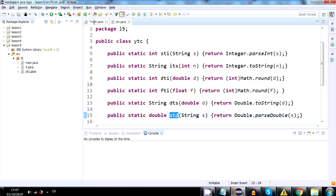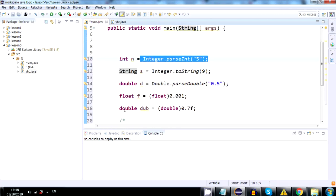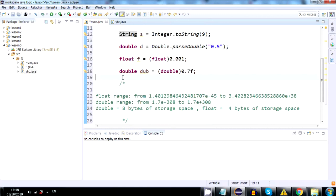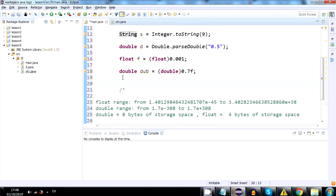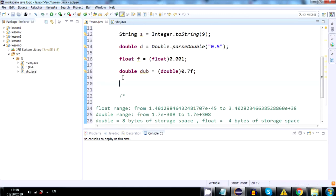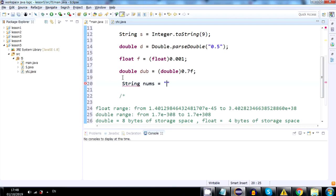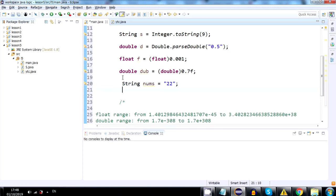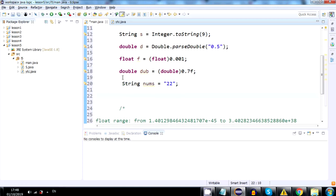Let's say we want to do something like this. Let's create a random string that holds a number, string nums, and let's say it will hold the number 22. Now, we want this to be an int, int num,